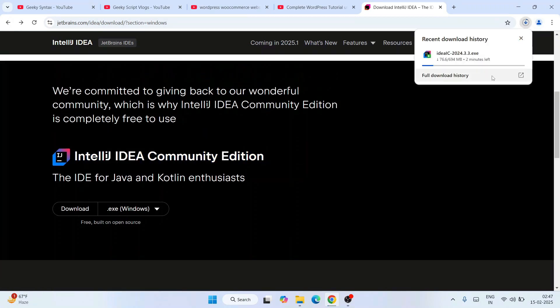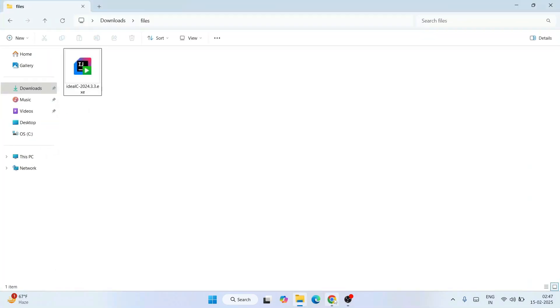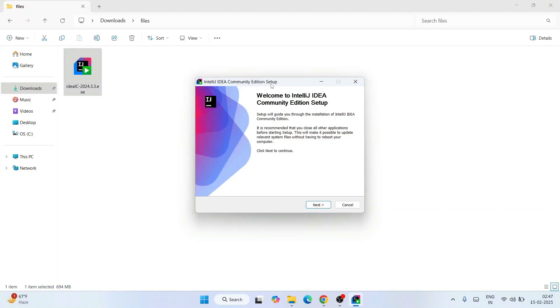I've already downloaded it so I'll cancel and minimize my browser. Going to my downloads directory, you can see that IntelliJ IDEA is already downloaded. To install, simply double-click on the installer. It will ask for administrative privileges — click Yes — and there you go: Welcome to IntelliJ IDEA Community Edition Setup.